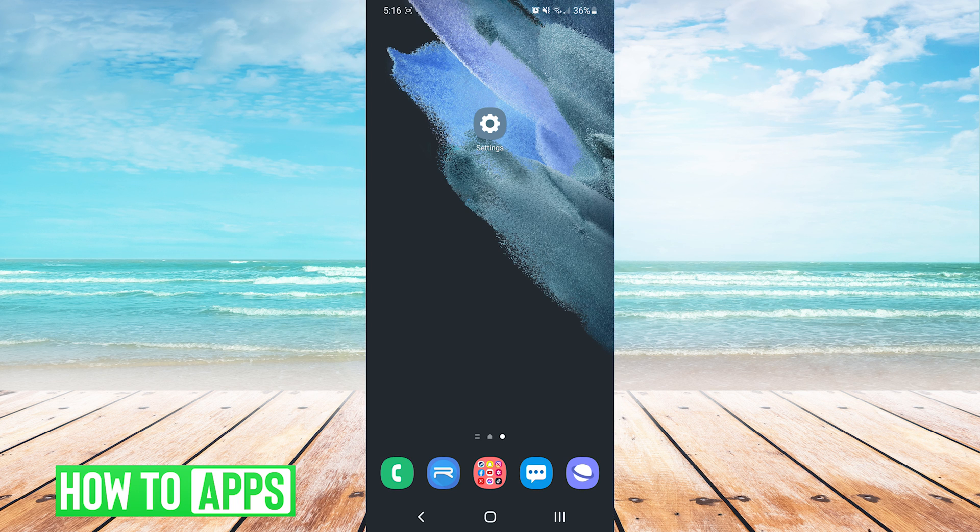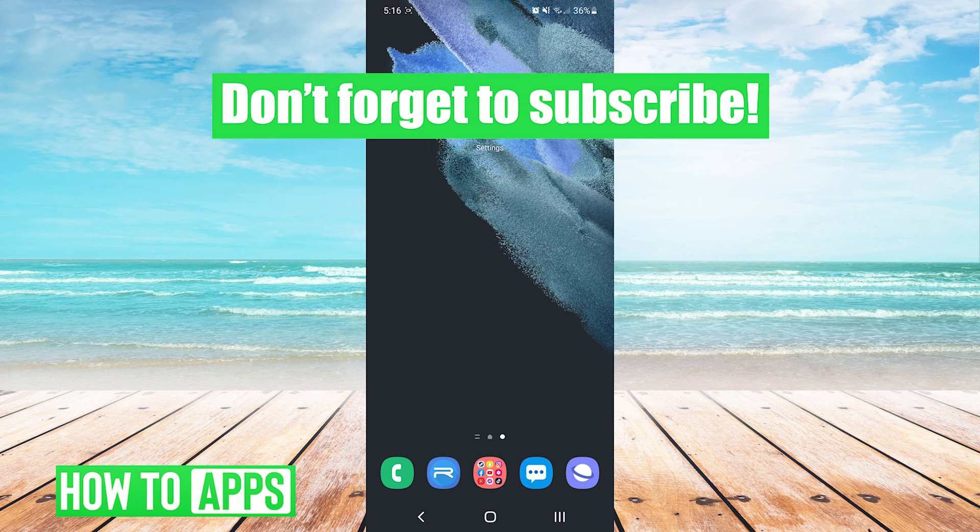And those are three ways that could help fix Android lag on your phone. If this video helped you out, don't forget to hit the like button below, leave a comment, and subscribe for more videos.